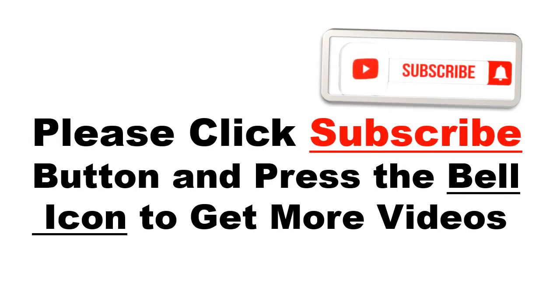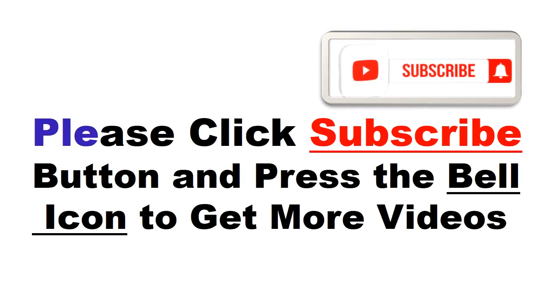Please click subscribe button and press the bell icon to get more videos and other information.